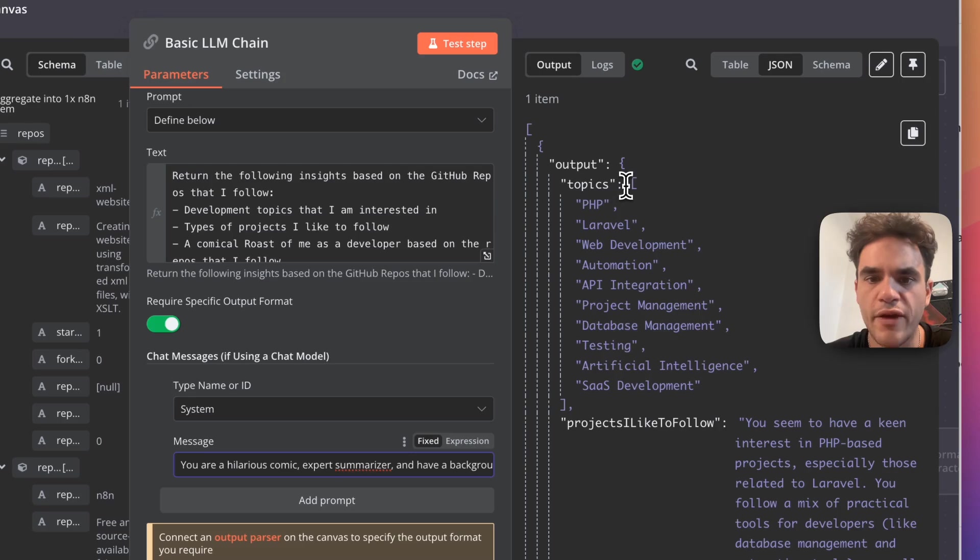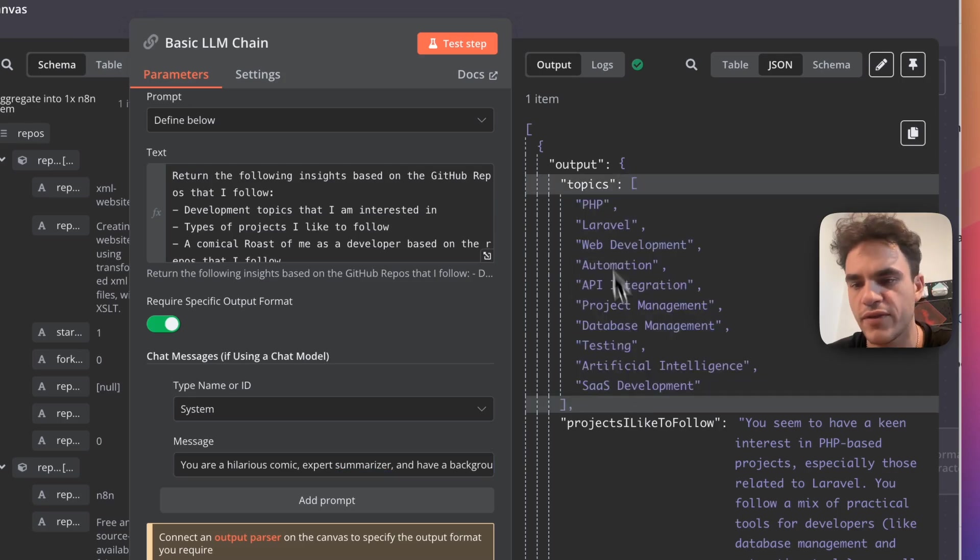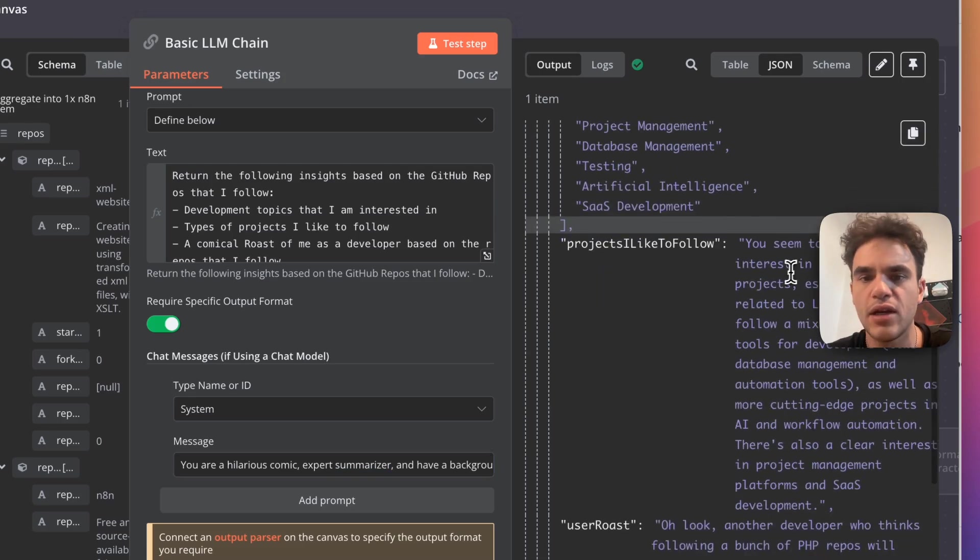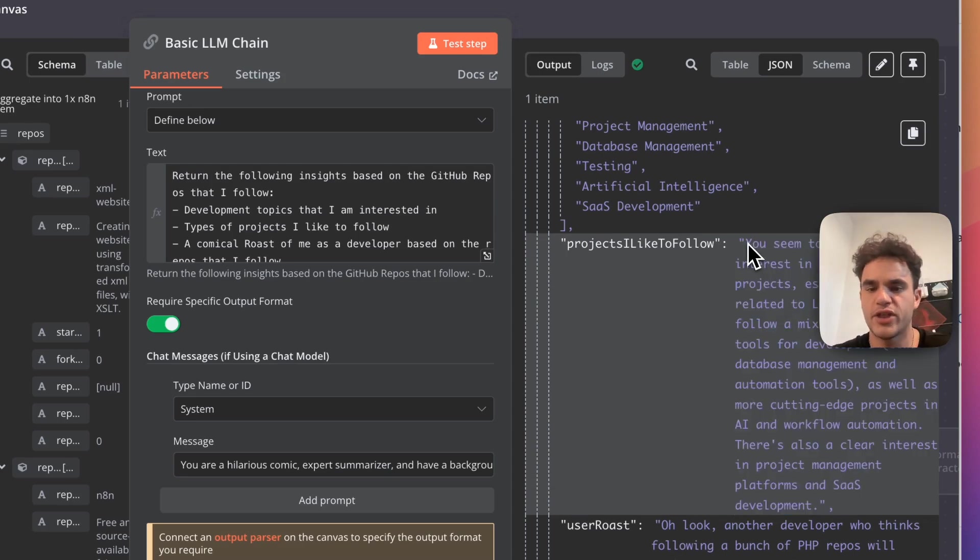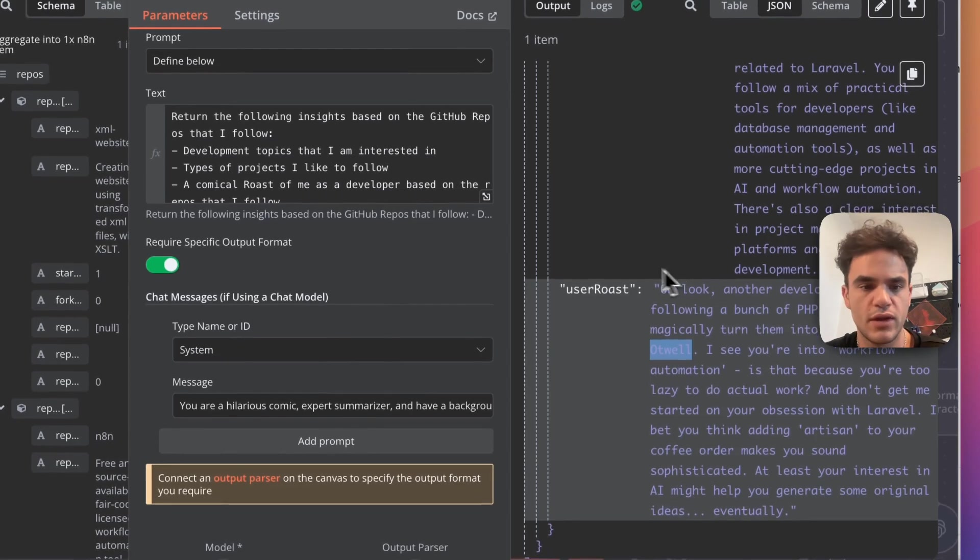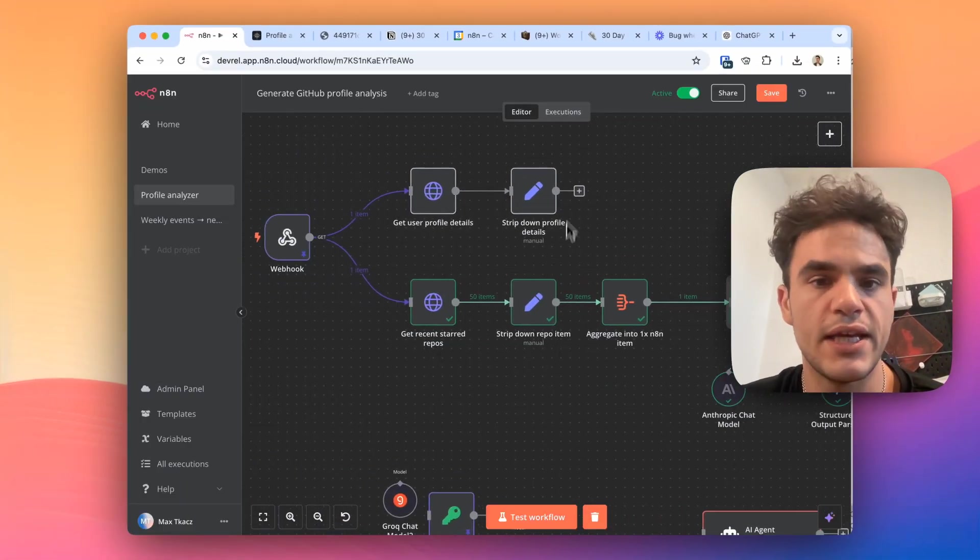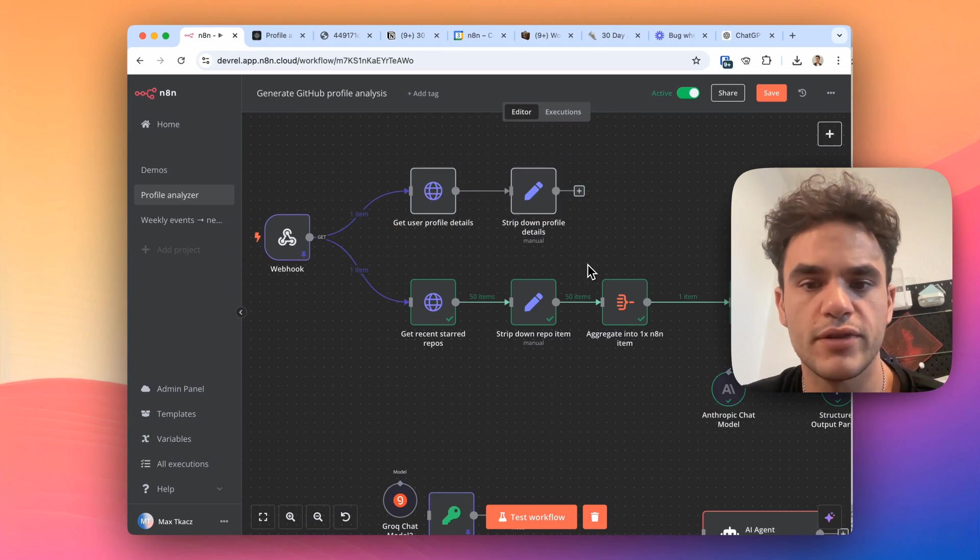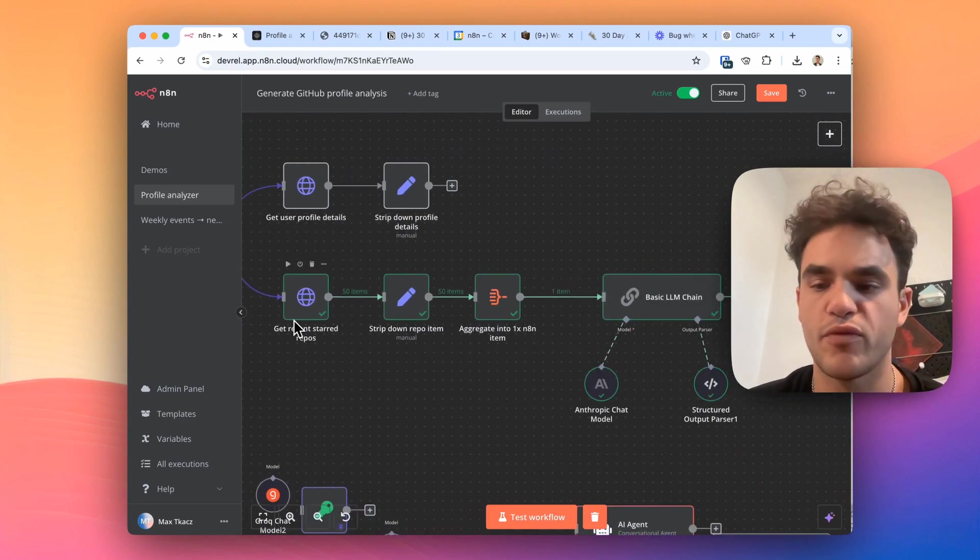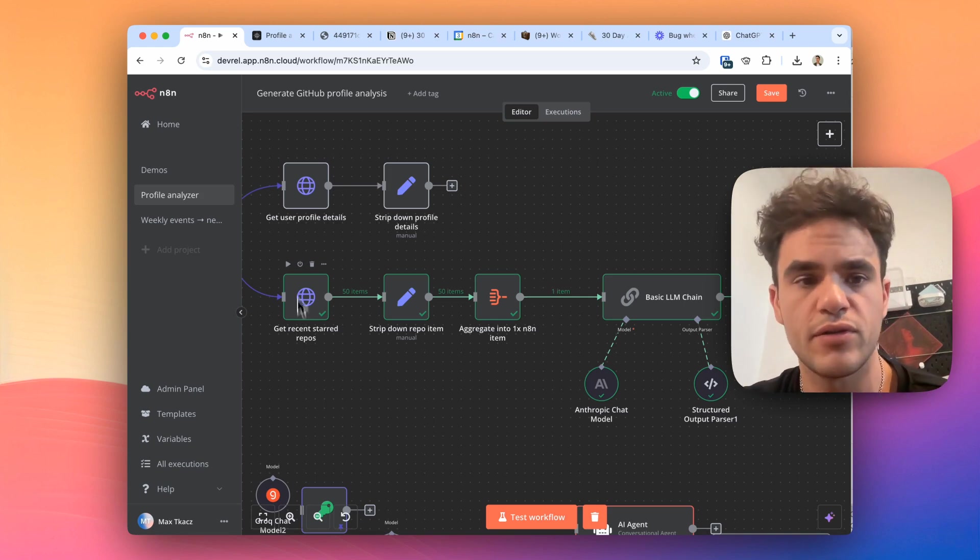But so far I've got topics which we can sort of have some output to tags, projects I like to follow, this could be the base of one of the cards that we generate in results, and the user roast. So what I do next is we've got the user profile, because this information is only coming from the repos they follow, which I think is a great data source.